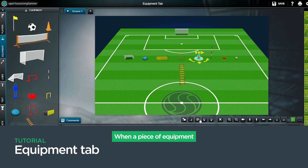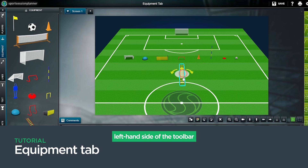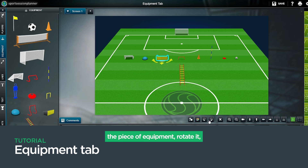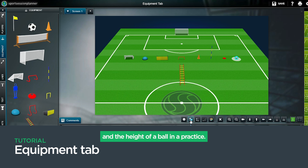When a piece of equipment has been selected, the change options show on the left-hand side of the toolbar below the edit screen. The options available are: being able to copy the piece of equipment, rotate it, change its color, size, and the height of a ball in a practice.